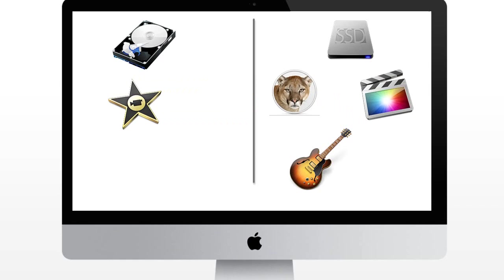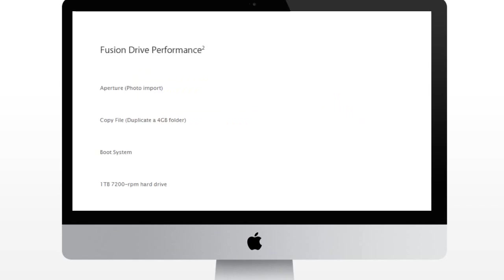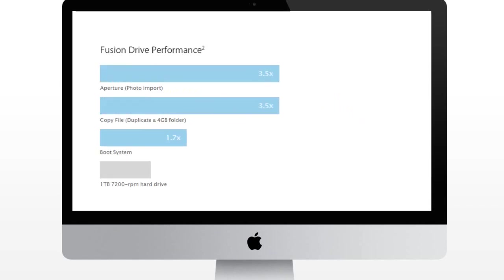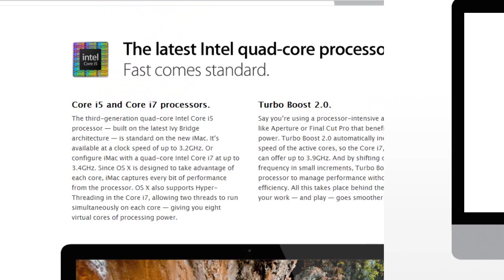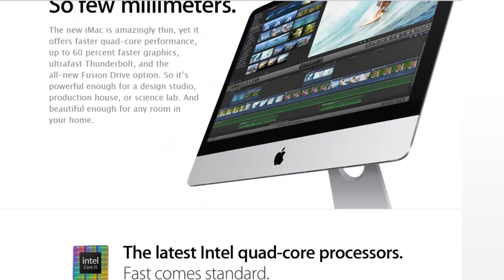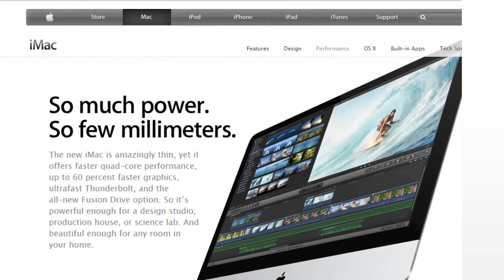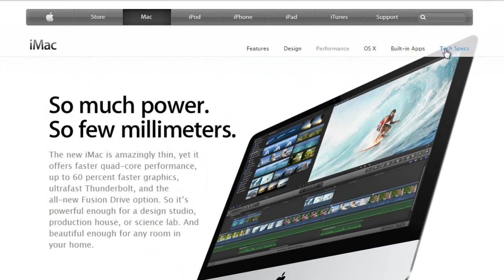So guys that is pretty much what Fusion Drive is. And now essentially they are coming with the new iMacs and also the Mac Minis. So you actually get 128GB of SSD and then 1 to 3TB of HDD in Fusion Drives on iMacs. So guys that is pretty much it from this video.